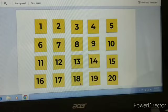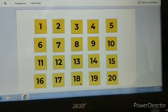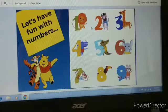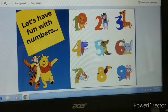So children, we have done with our root counting. Now today, let us learn a new number.